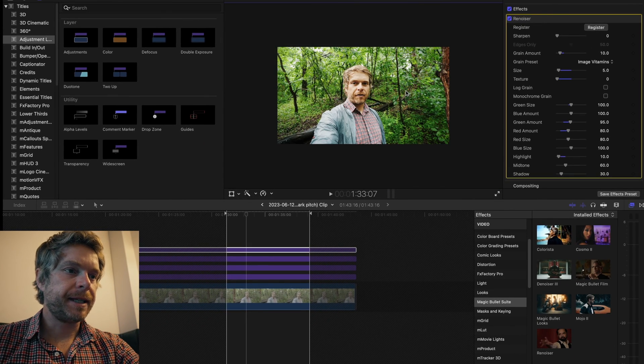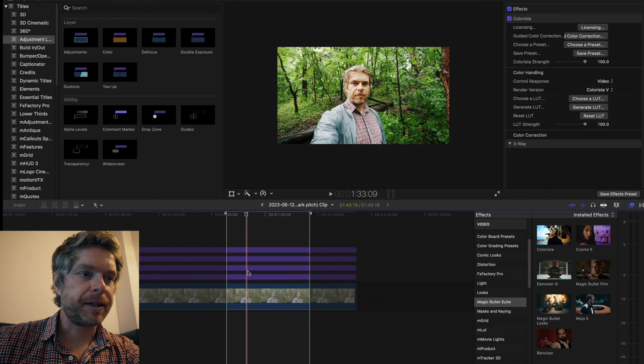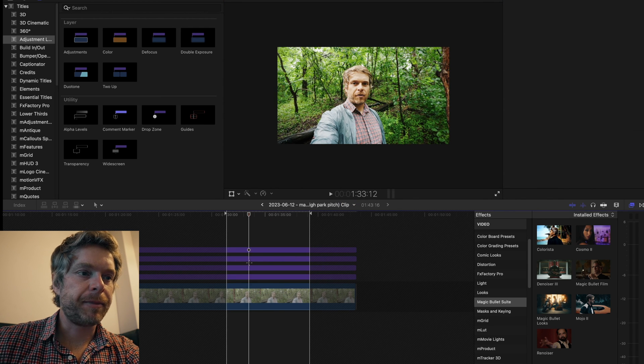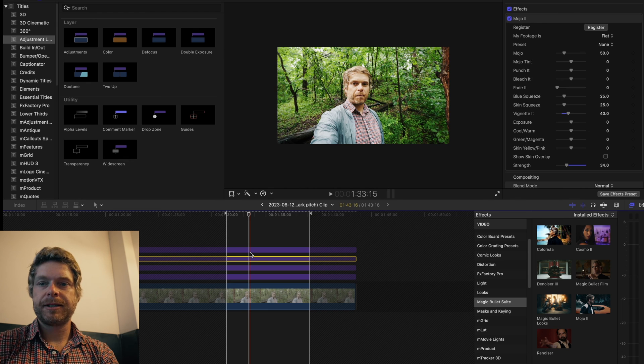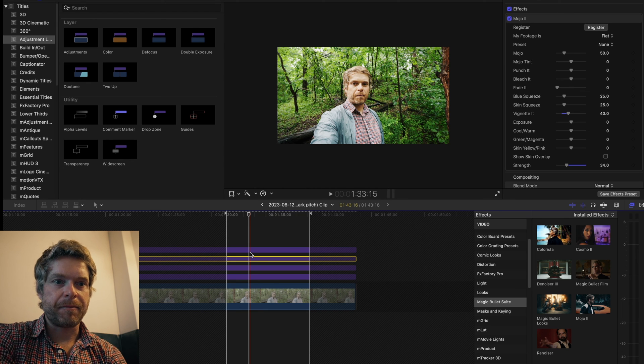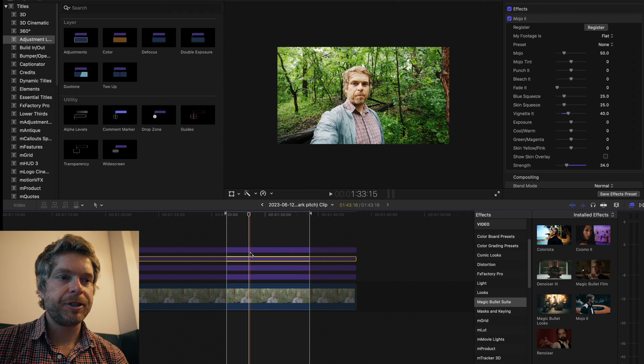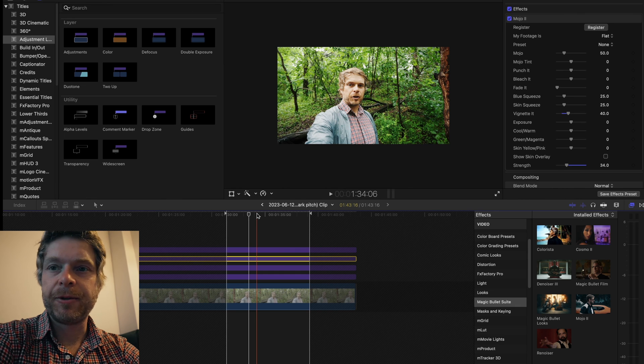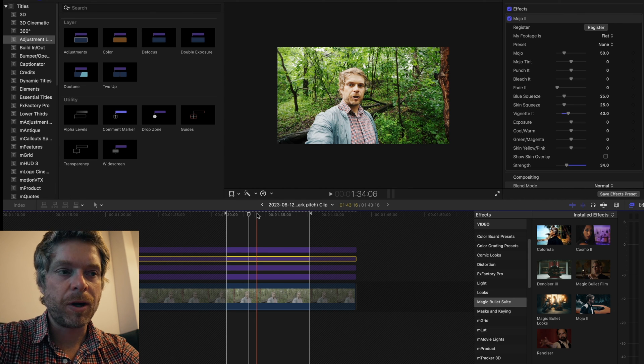Basically that's the four different adjustment layers that I will typically use on my color grades and providing myself a look to my image. Hopefully this video has helped you kind of think about how you want to incorporate maybe some of these tips into your workflow in terms of your color grading.